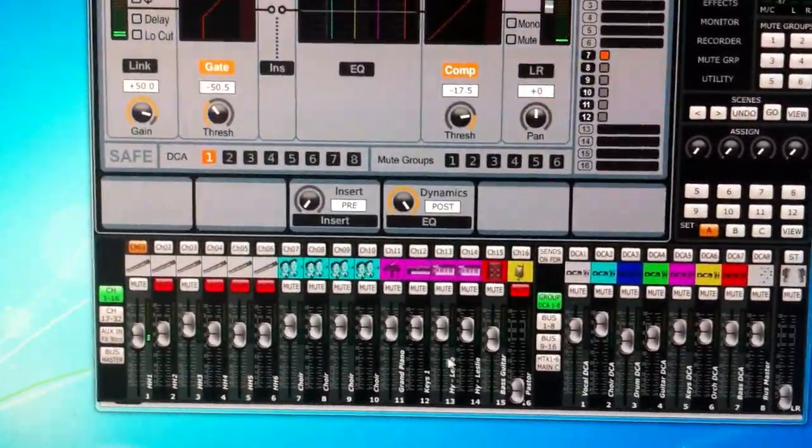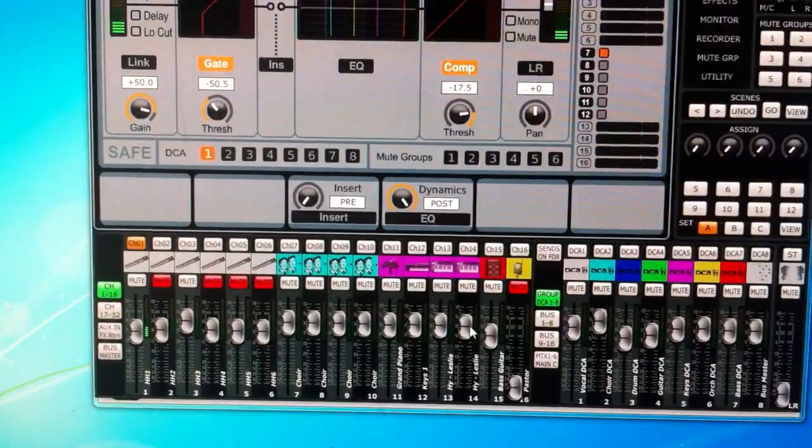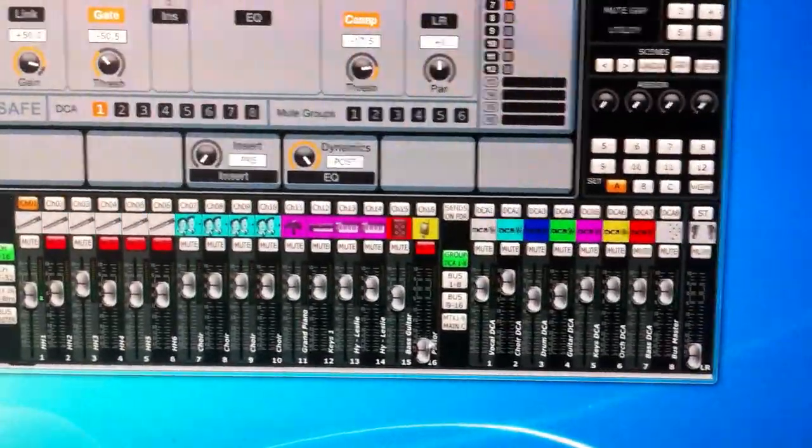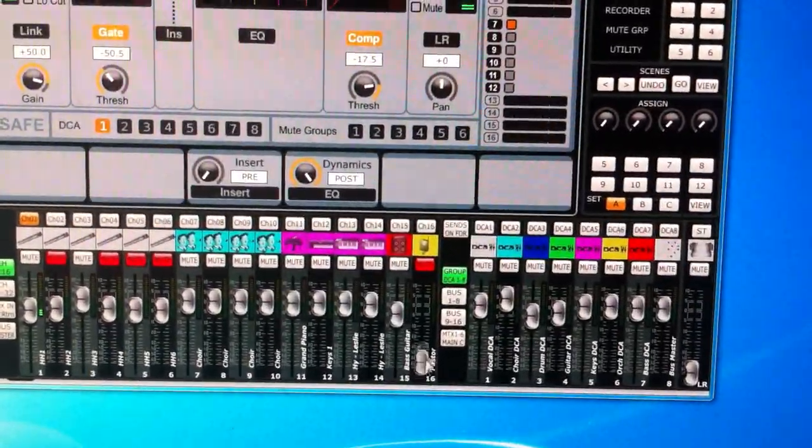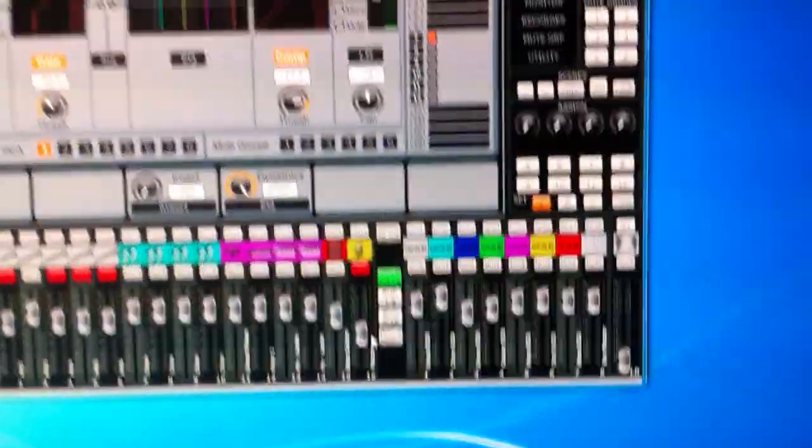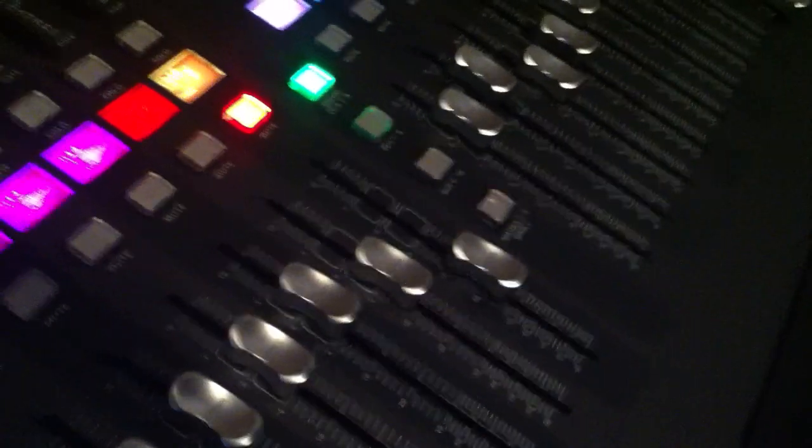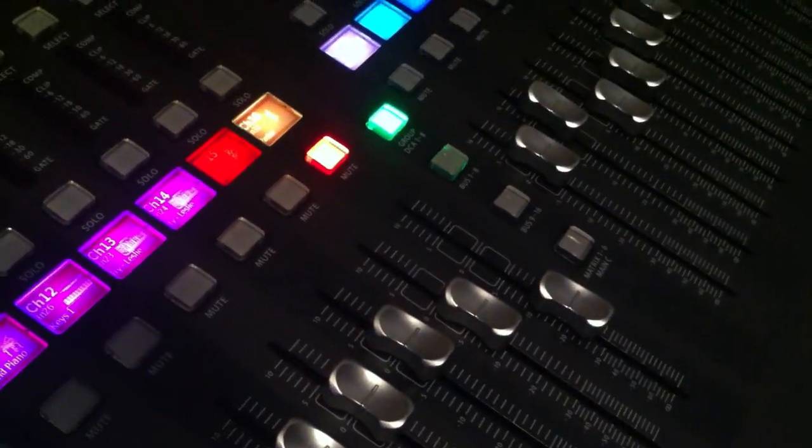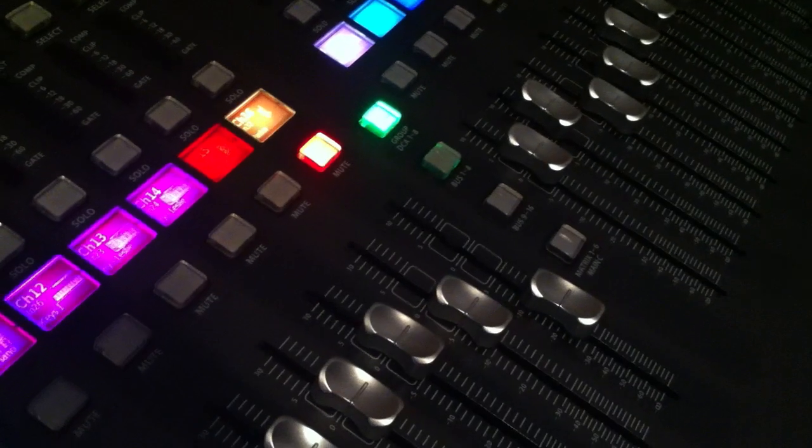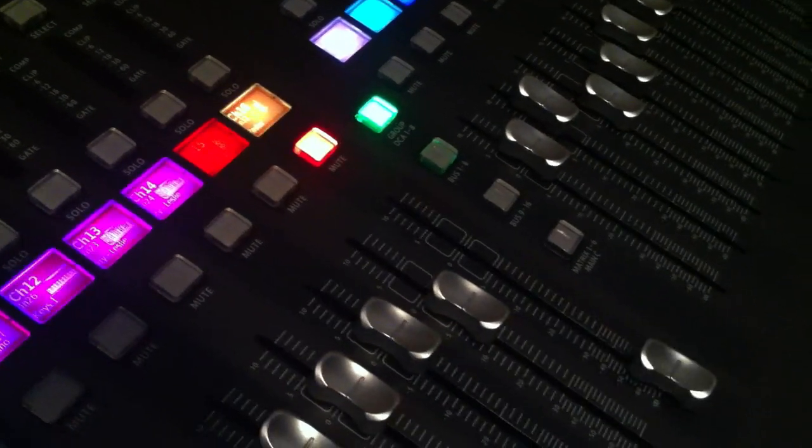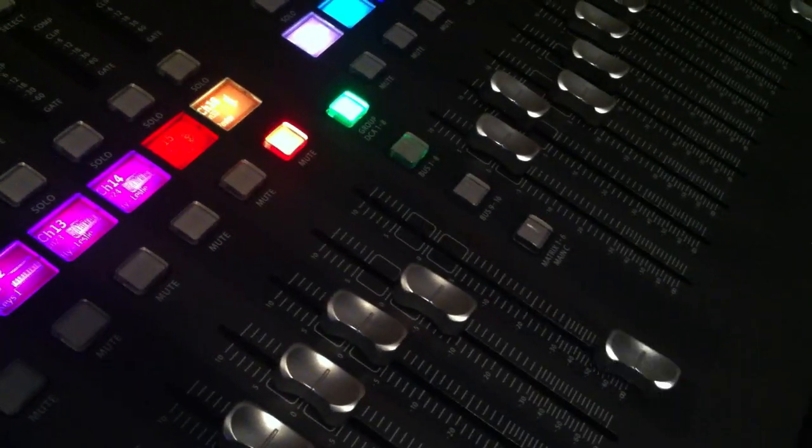And then when you go and move a knob, you can actually see that knob, that fader, move on the mixer as well, which I'll try and do here. So we're going to see that fader at the very end going up and down.